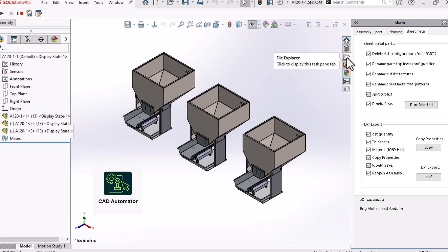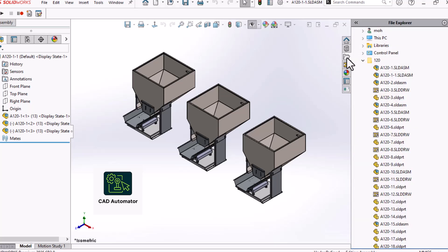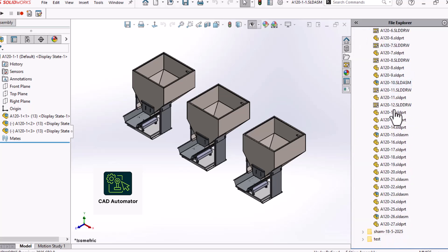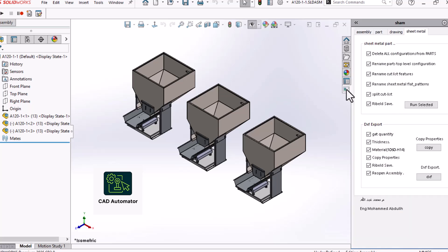Hey everyone and welcome back to the channel. Today we're diving into a topic that I know is a huge pain point for a lot of you. Exporting DXF files for manufacturing from a large SolidWorks assembly. You know the drill.